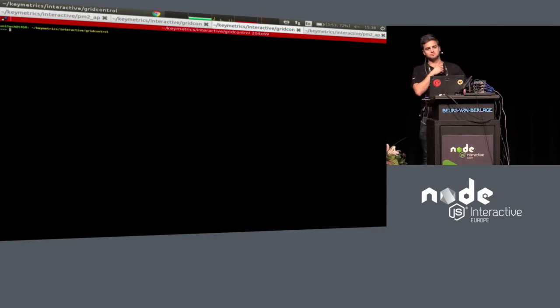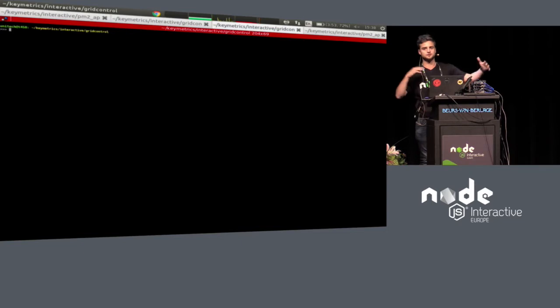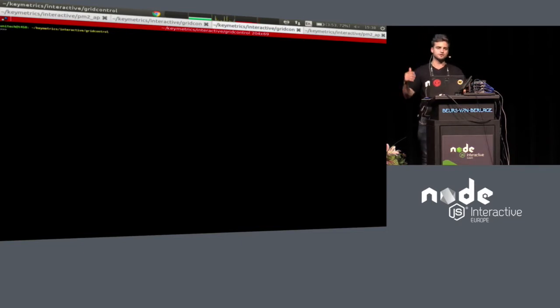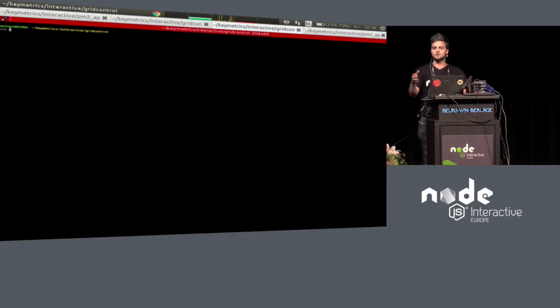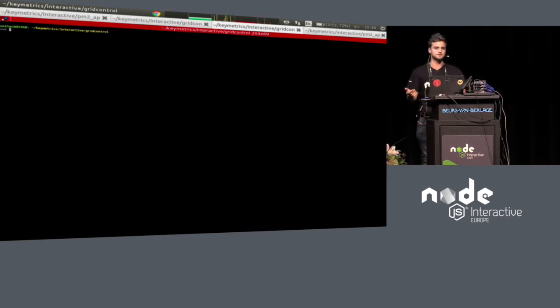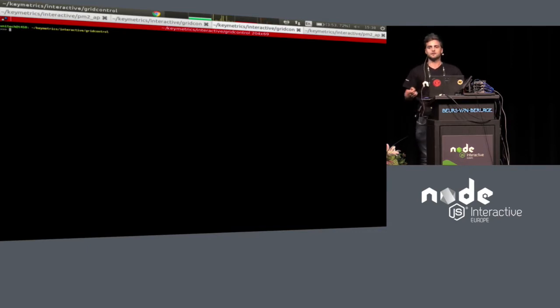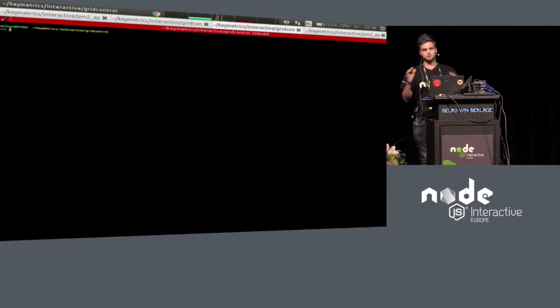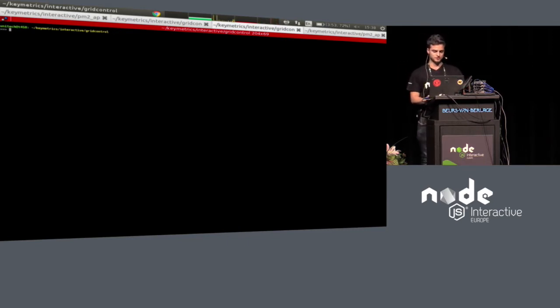I made an announcement at JSConf in China about grid control — making PM2 instances connected together. It's a network layer built on top of PM2 that allows you to reproduce the Amazon AWS Lambda system, but on-premise on your own servers, with a discovery system, peer-to-peer file transfer thanks to MyForth and Hyperdrive, and a PubSub system that looks like Amazon AWS Lambda.